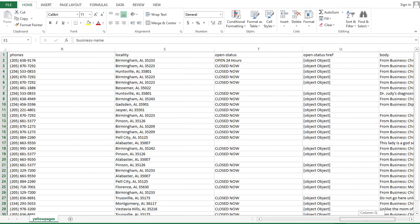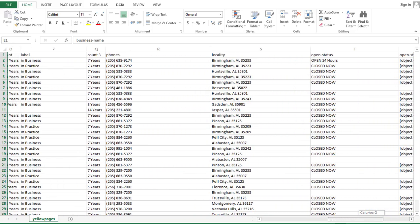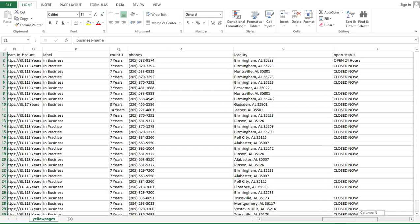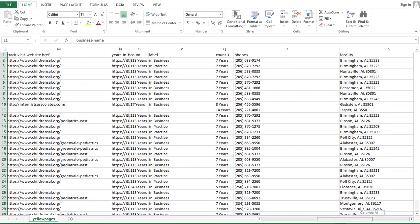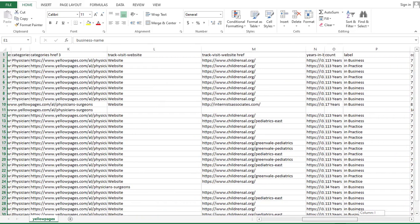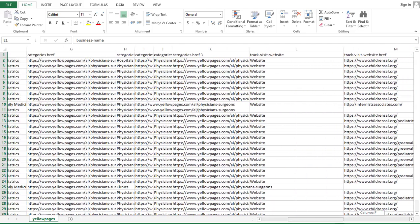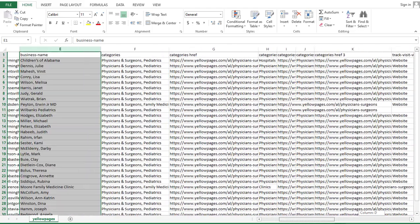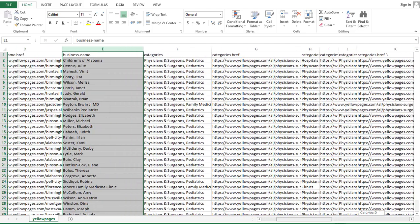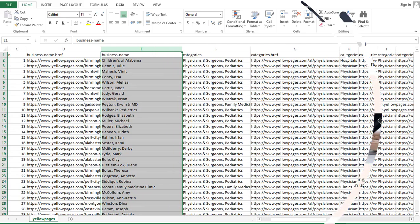In this video, I'm going to be showing you how you can start extracting thousands of data from different business industries. So let's say you want to get started with extracting or scooping data of various businesses — I'm going to be showing you how you can do that all by yourself and absolutely for free.